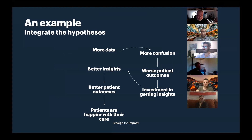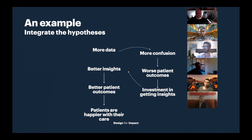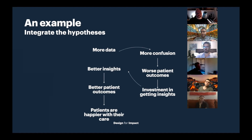This is a way of integrating competing hypotheses. If you really question why each hypothesis exists, you can integrate them and say: more data is going to lead to more confusion initially, which will lead to potentially worse patient outcomes, or at least no improvement. But because the health department is collecting all this data and not seeing benefit, they might invest in getting insights, which will lead to better insights and better patient outcomes.